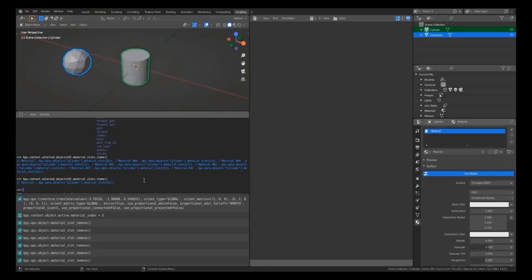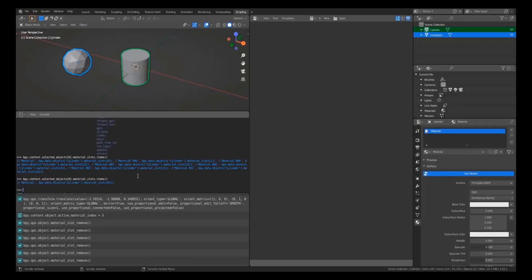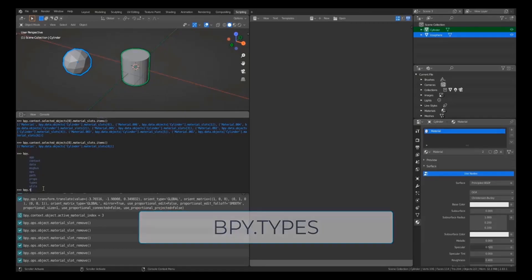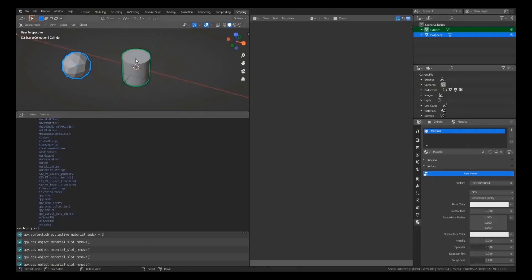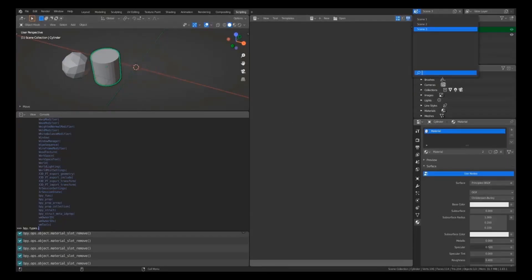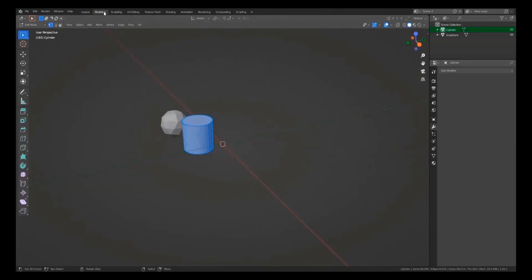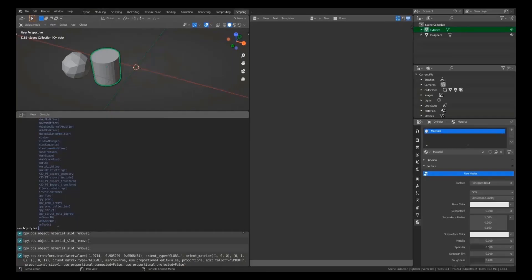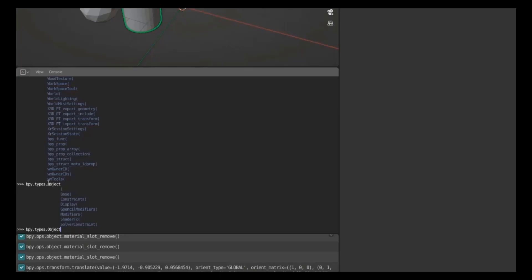Now you know what bpy.data and bpy.context are — it's time to look at the last concept: bpy.types. What is bpy.types? It has its own properties and functions. Every object in Blender — not just cubes and materials, but also lights, scenes, keyframes, everything — is actually defined under bpy.types. Types start with capital letters, for example 'bpy.types.Object'.